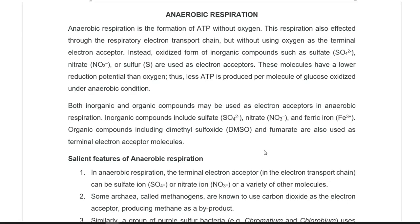Thus, the amount of ATP produced per molecule of glucose oxidized will also be lesser. Both inorganic and organic compounds can serve as terminal electron acceptors in anaerobic respiration. Inorganic compounds include sulfate, nitrate, and even ferric ion, which can accept electrons and be converted to ferrous. Organic compounds such as dimethyl sulfoxide and fumarate also act as terminal electron acceptors.